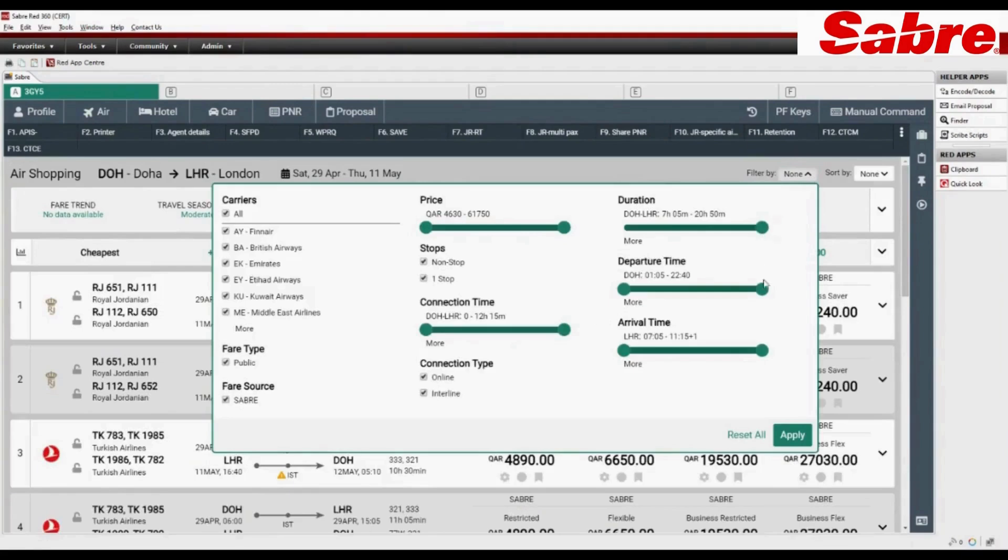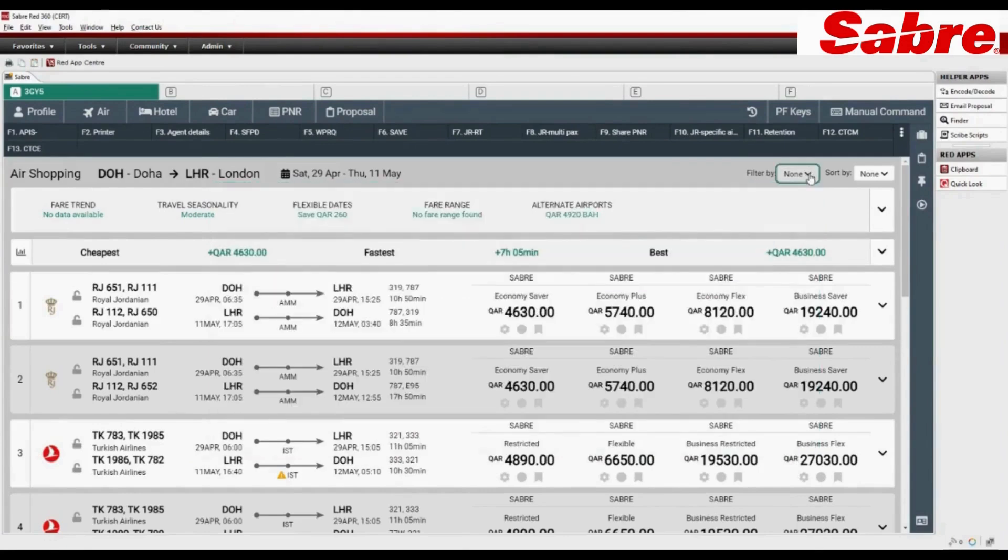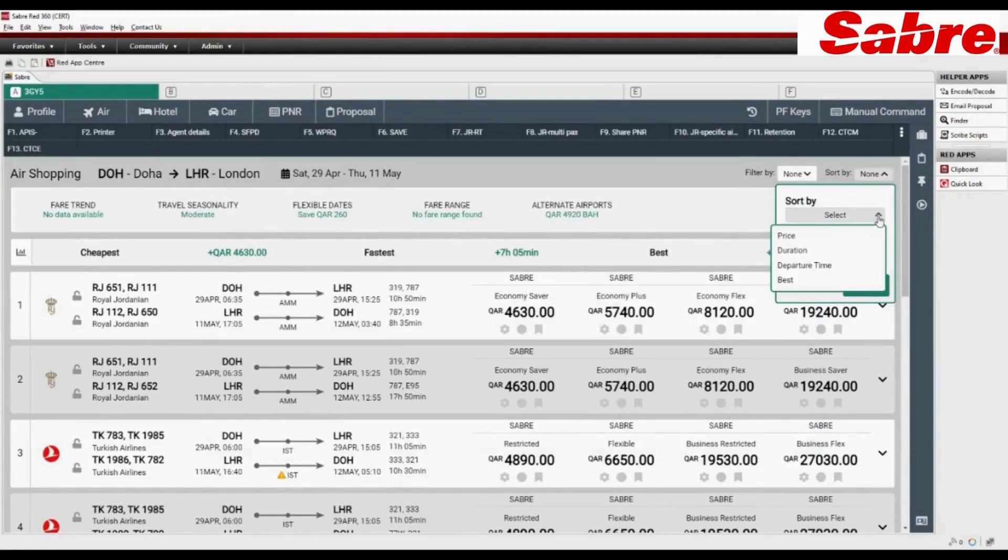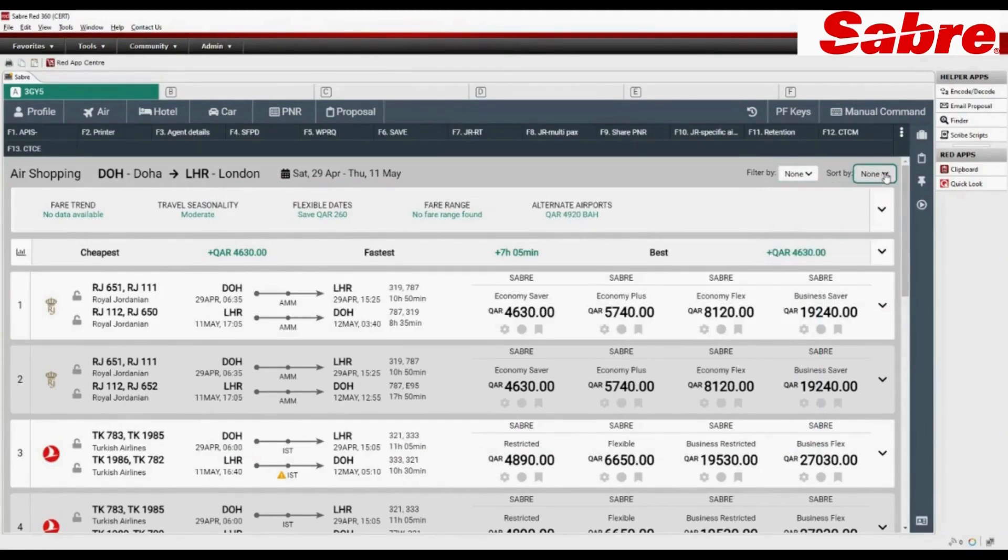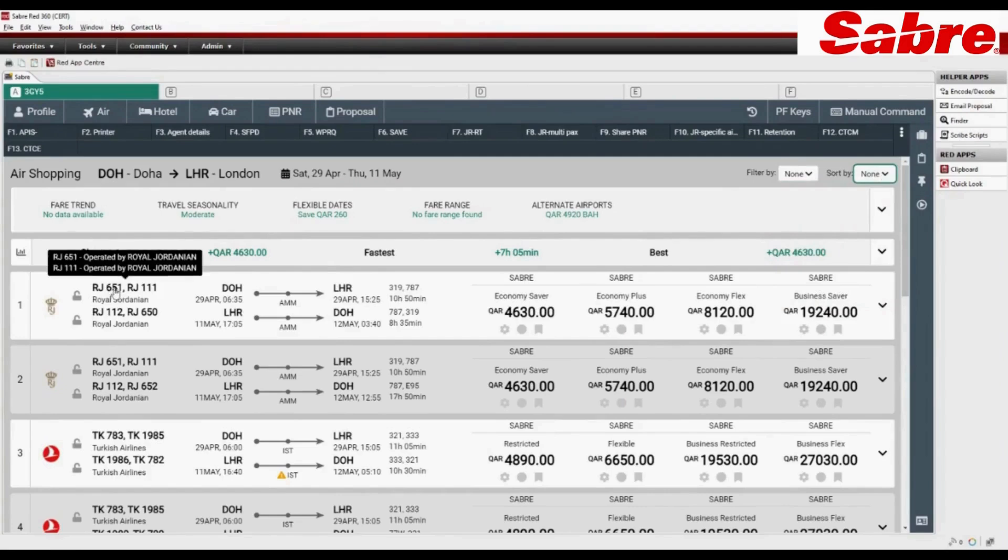Many options are available to filter search results. Sort options are also available. Flight details are easy to read and understand.